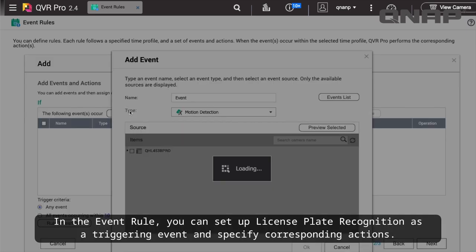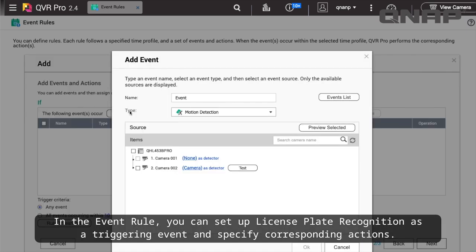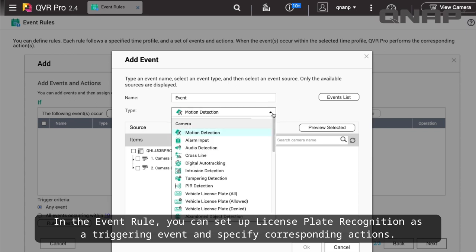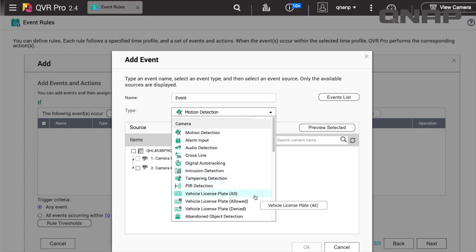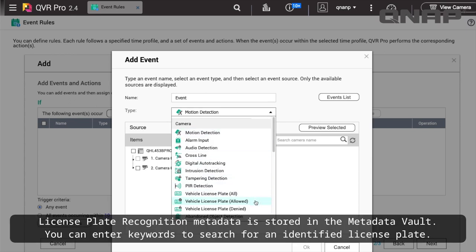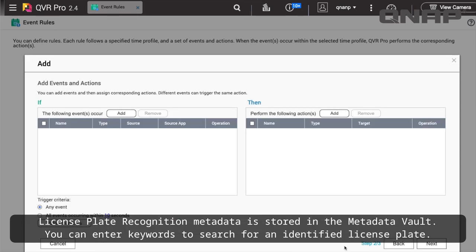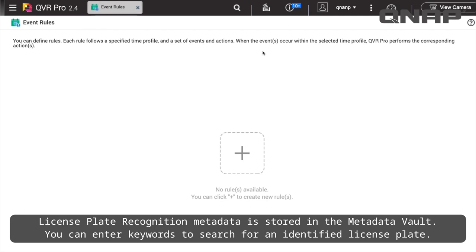In the Event Rule, you can set up License Plate Recognition as a triggering event and specify corresponding actions. License Plate Recognition metadata is stored in the Metadata Vault. You can enter keywords to search for an identified license plate.